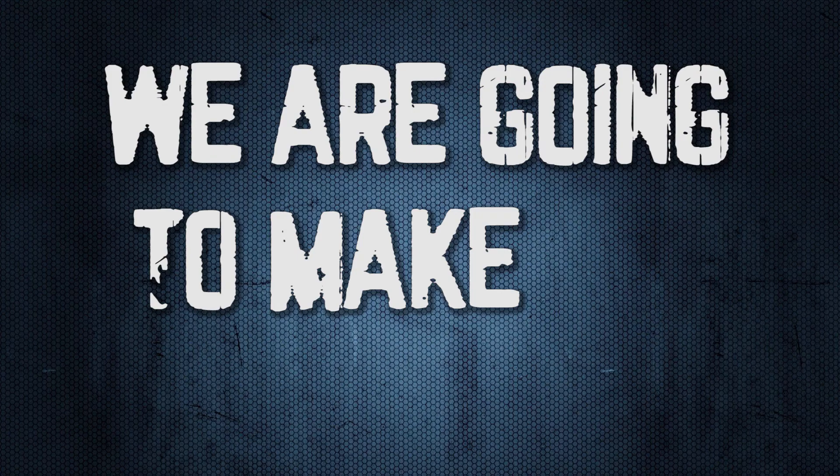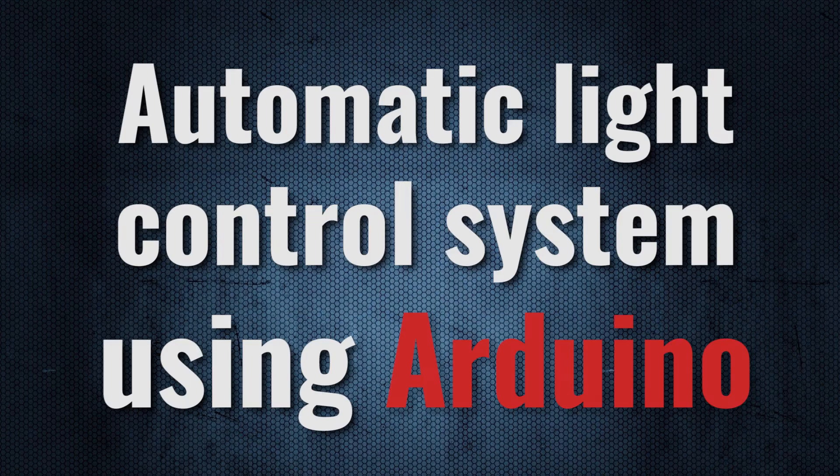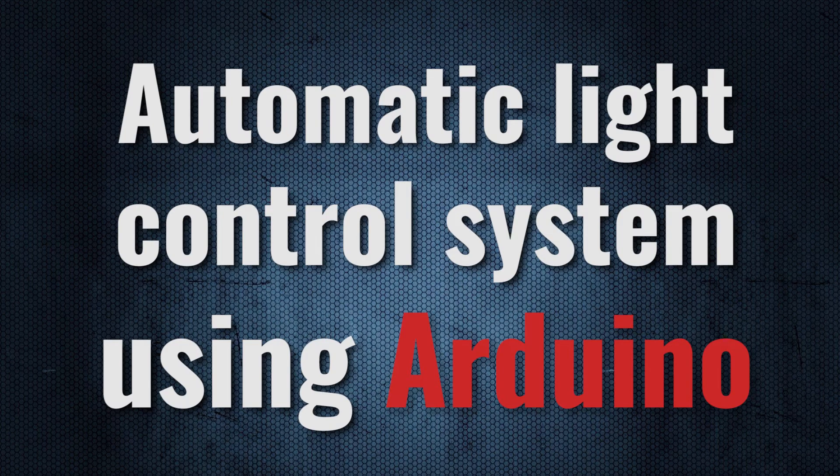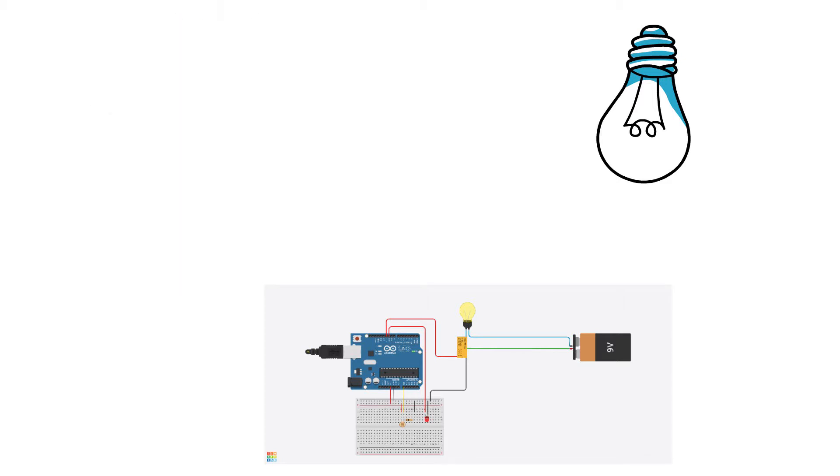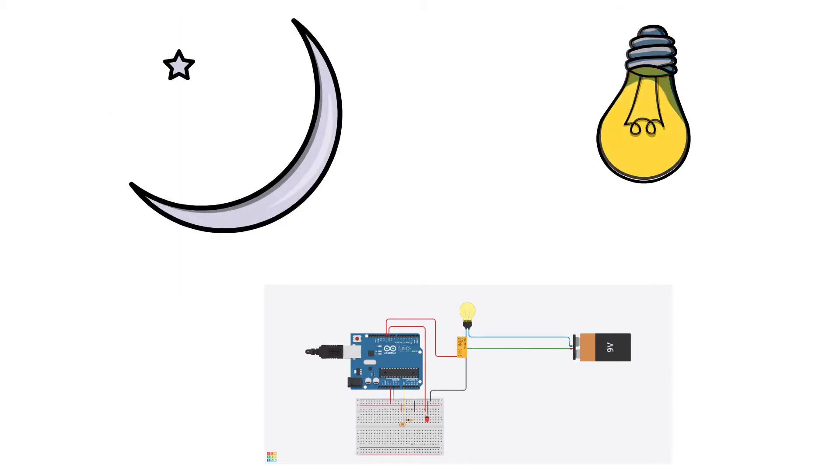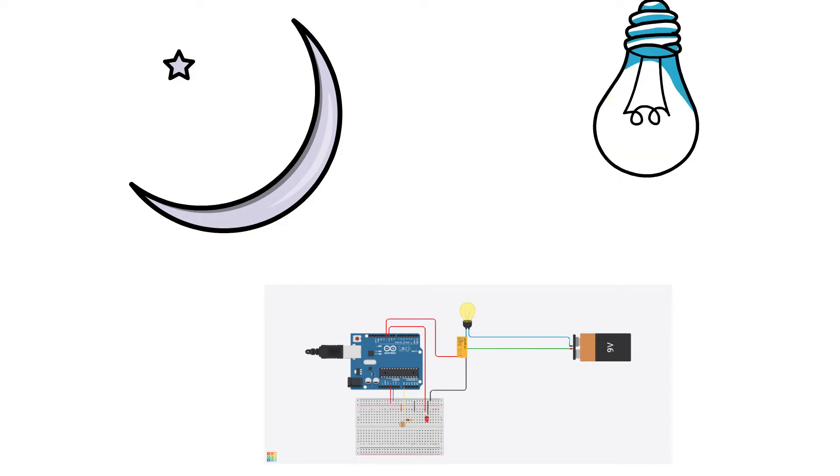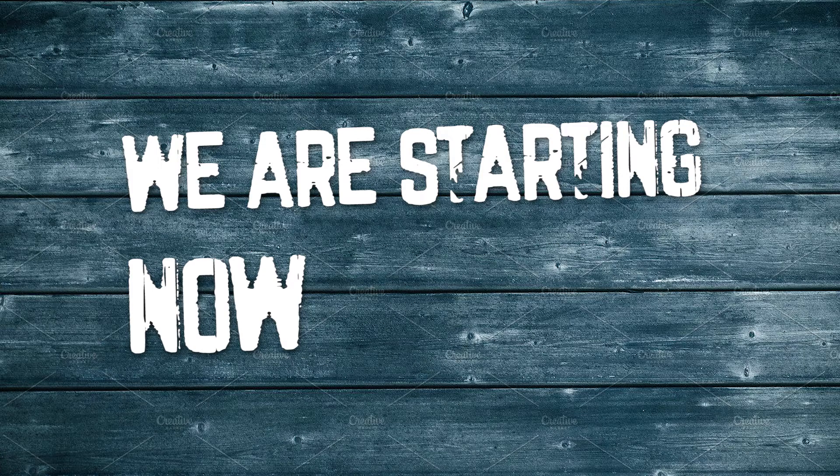Today we are going to make an automatic light control system using Arduino. In this project, the lamp will automatically turn on and off with the help of the sun. When it's day, the lamp is off, and when it's getting darker at night, the lamp will automatically turn on. Again, it will turn off in the morning. So we are starting right now.